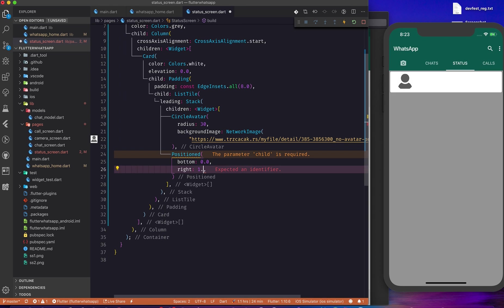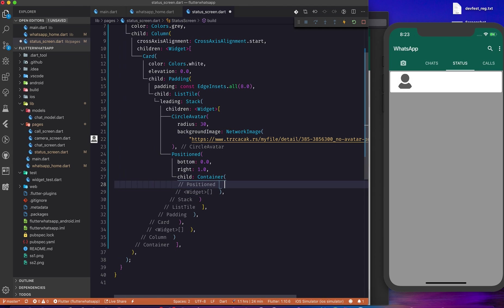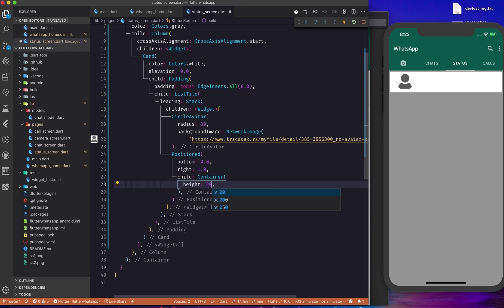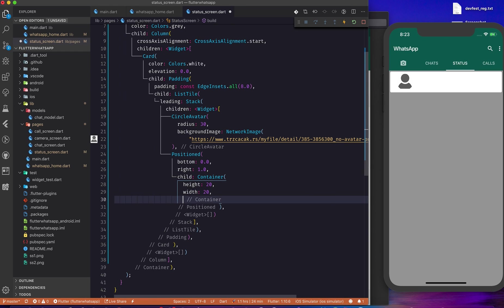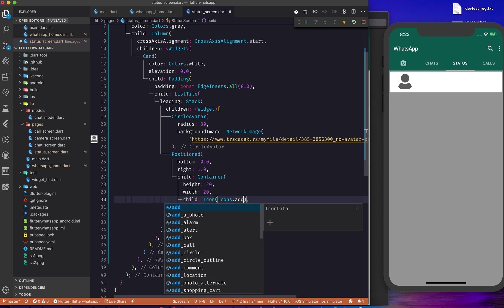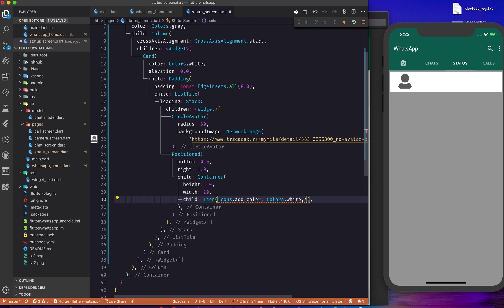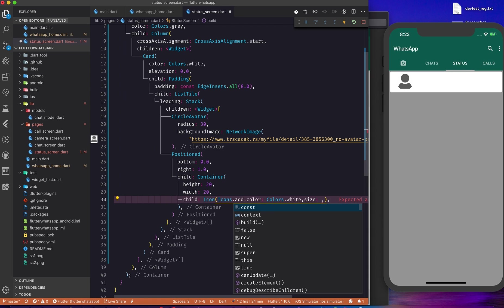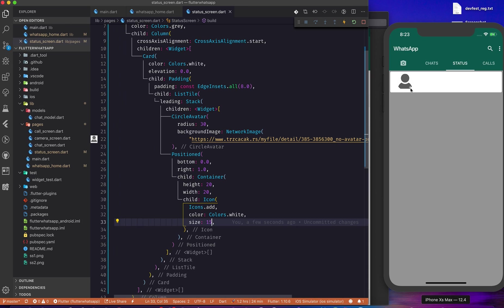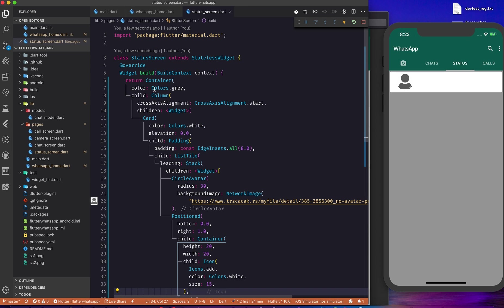Using the Positioned widget with bottom and right set to 1.0, in the child I'll add a Container with a height and width of 20. Inside the Container I'll add an Icon — using Icons.add — colored white with a size of 15. Now you can see there's a plus icon appearing there. I'll then set the container background color.